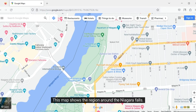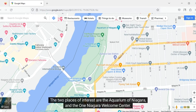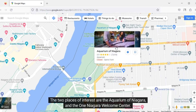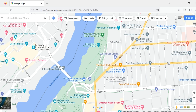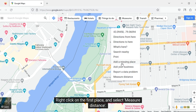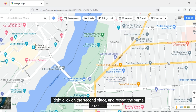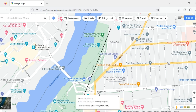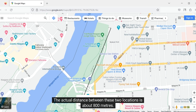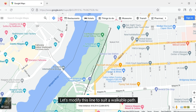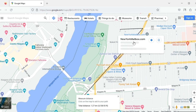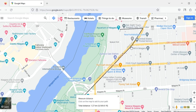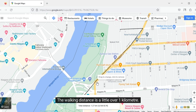This map shows the region around Niagara Falls. The two places of interest are the Aquarium of Niagara and the One Niagara Welcome Center. Let's find the distance between these two places. Right-click on the first place and select 'Measure Distance,' then right-click on the second place and repeat the same process. You can see a black line across the screen — the actual distance between these two locations is about 800 meters. Let's modify this line to suit a walkable path; the walking distance is a little over one kilometer.